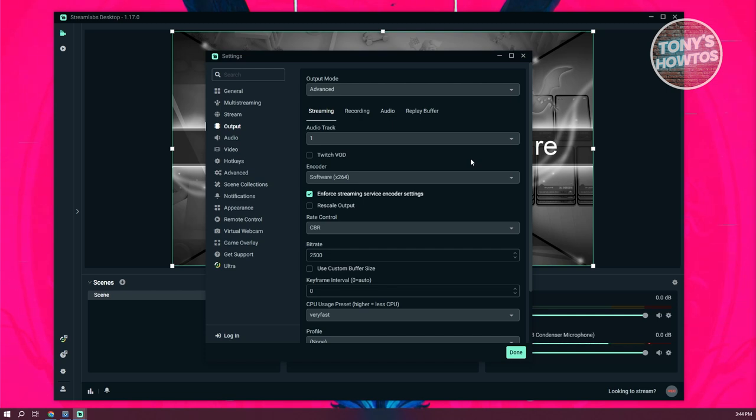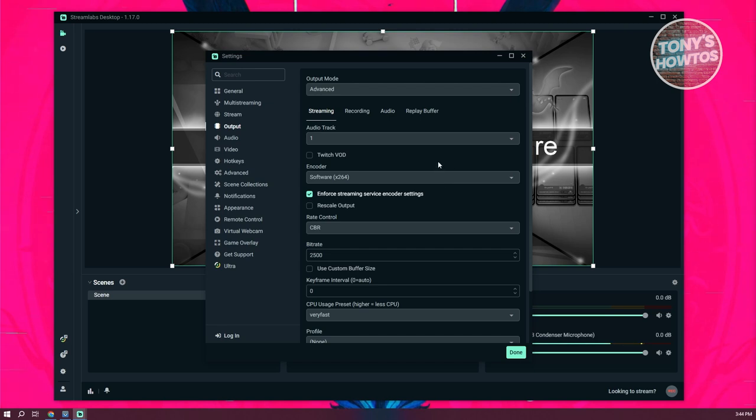Now by the way, just to give you some idea here, with the output mode in advanced mode, once we set this to advanced, you'll have the capability of using multiple tracks. Now I'll be showing you later on how to set that up.